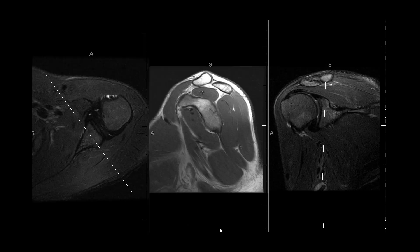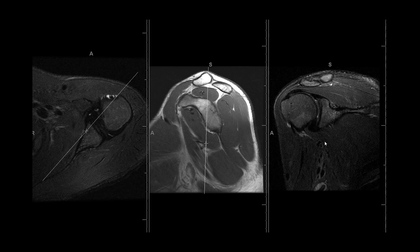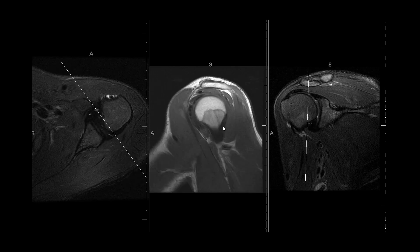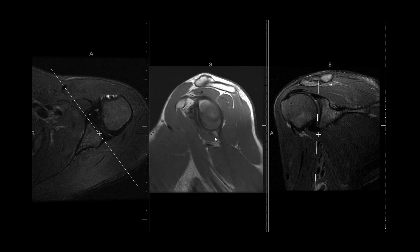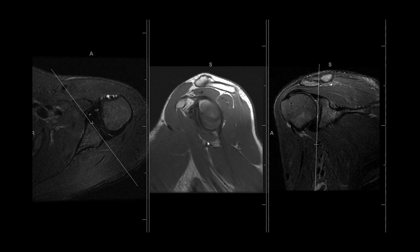Here are three sequences of the right shoulder: an axial T2 fat-saturated sequence, a coronal T2 fat-saturated sequence on the right, and a T1 sequence in the sagittal plane in the center. The scout lines on each side show orientation as you scroll on the sagittal. The images are obtained perpendicular to the glenoid fossa, both in the coronal and axial planes.